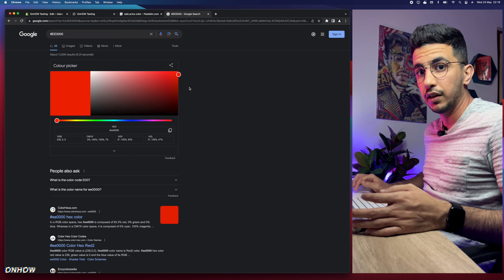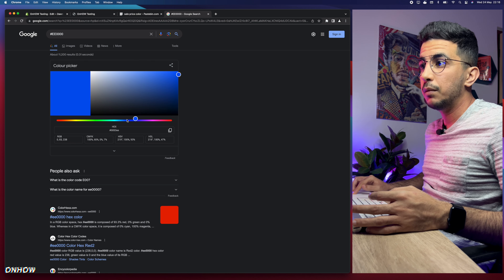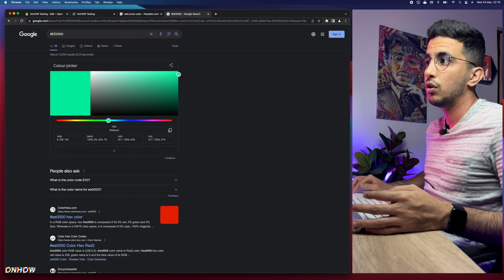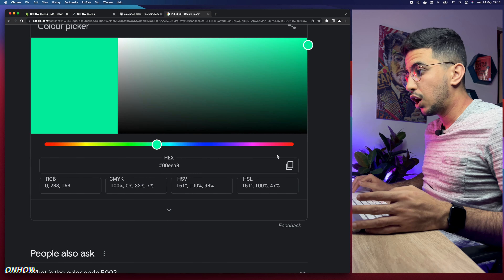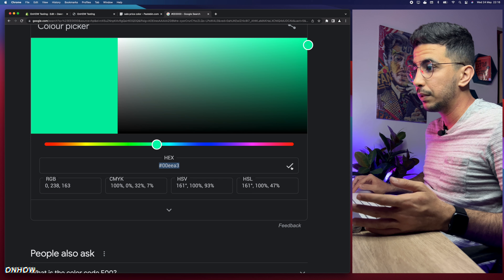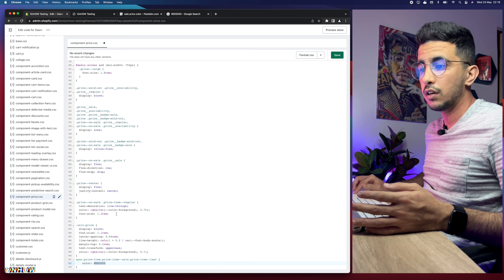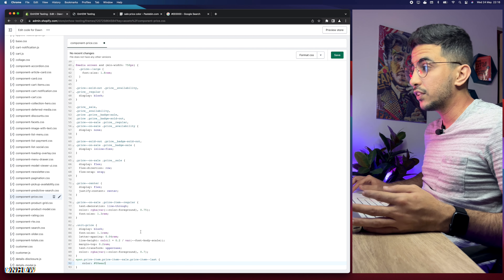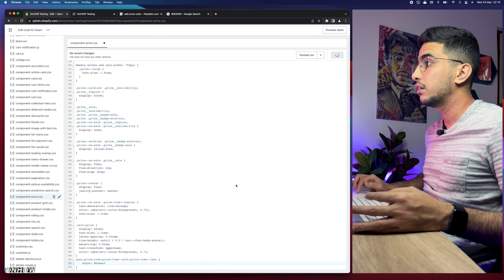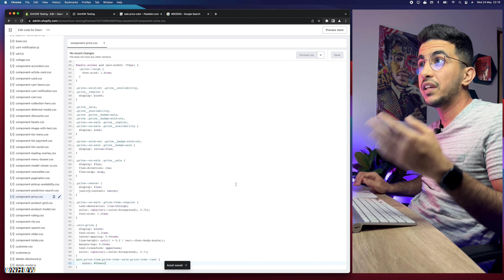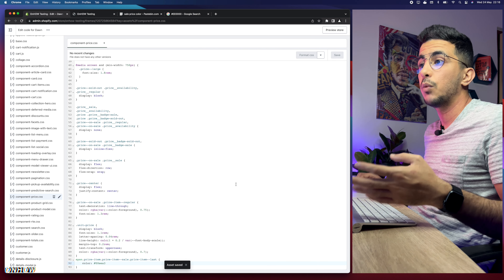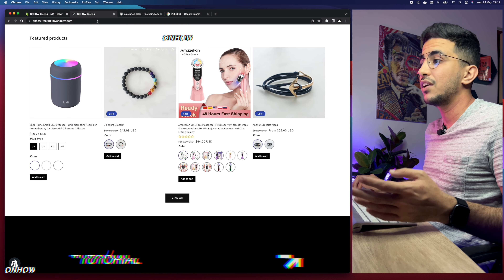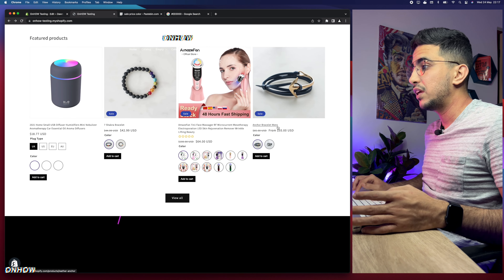Paste the hex color code into the Google search bar and hit enter — it will show you a color picker widget. Play around with the widget until you find the color you want. I'll go for something between green and blue. Copy the new hex code by clicking the copy button, get back to the code editor, replace the old hex code with the new one, and click Save.